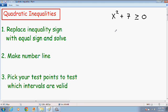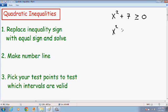So here we have x squared plus 7 is greater than or equal to 0. The first step for quadratic inequalities is you want to replace the inequality sign with an equal sign. So I'm just going to rewrite it: x squared plus 7, and instead of the inequality symbol I'm going to put an equal sign to 0.